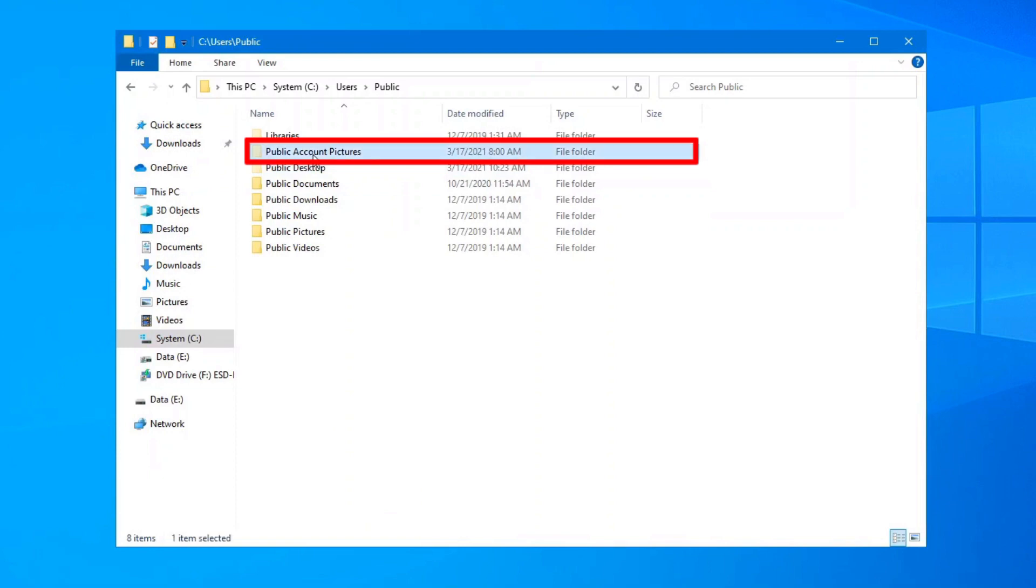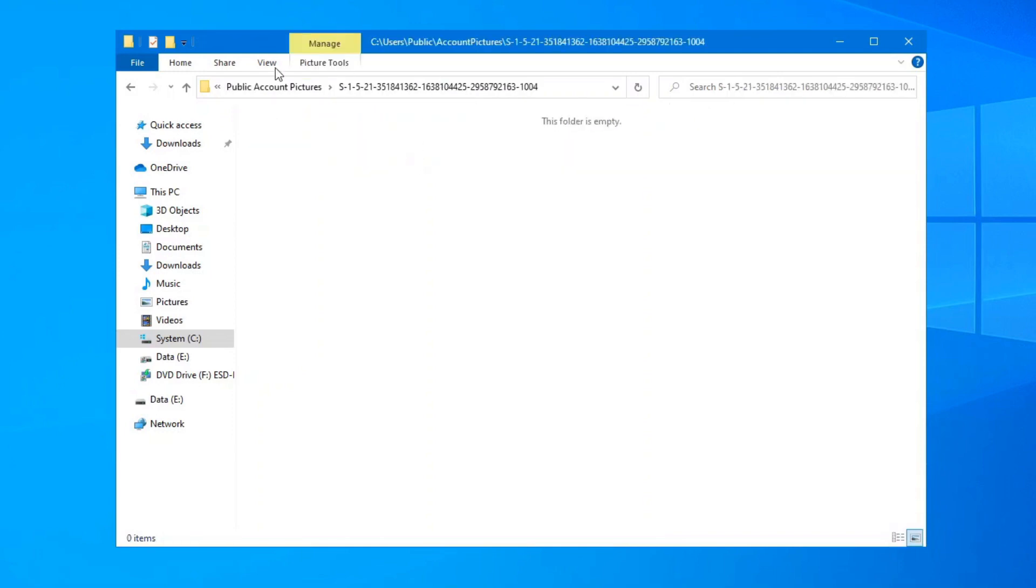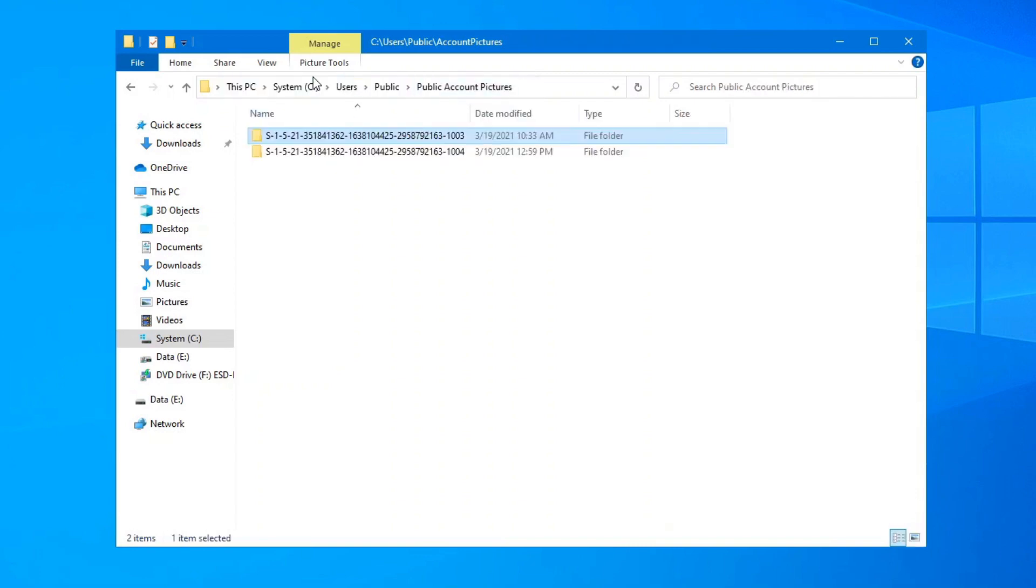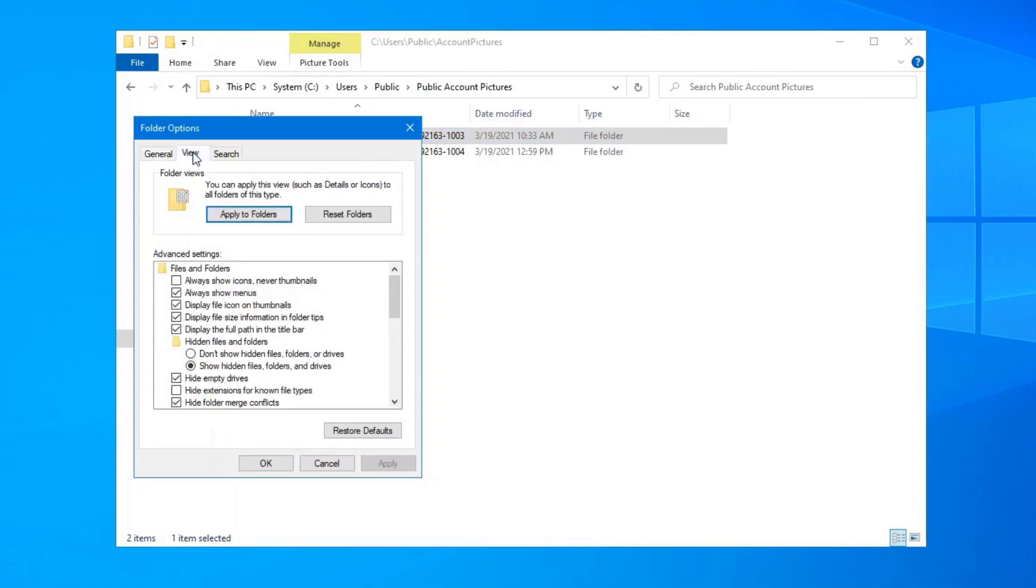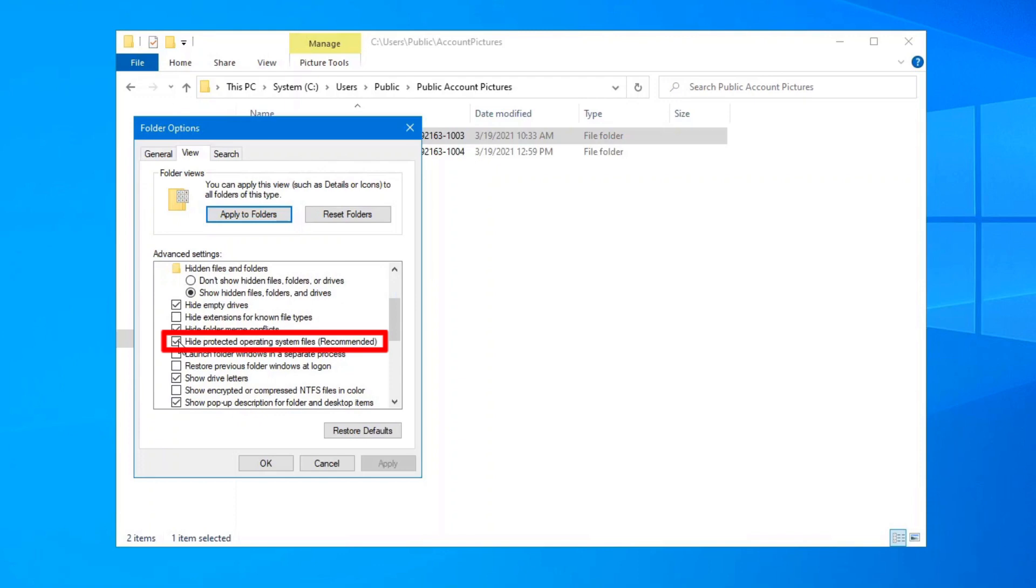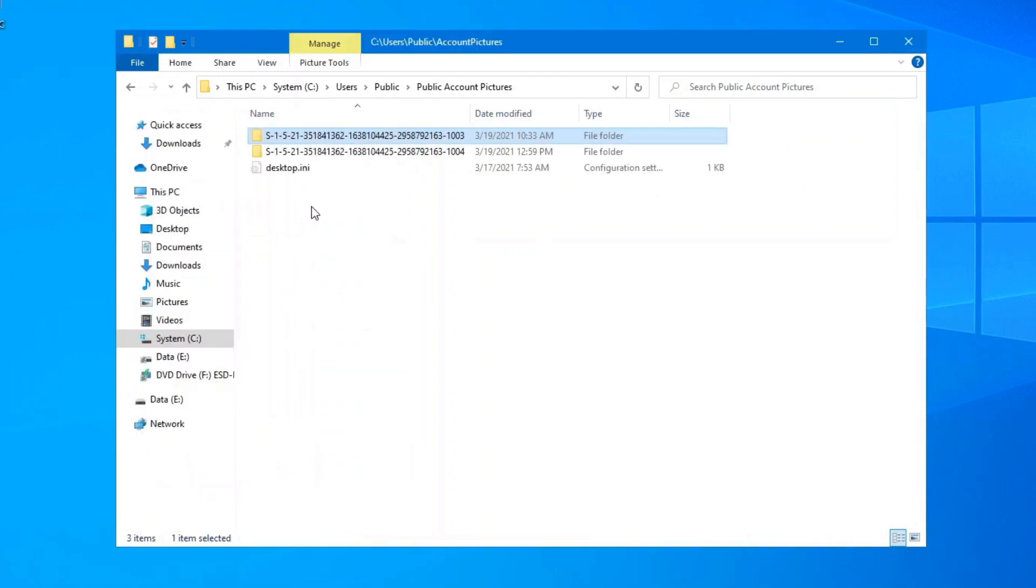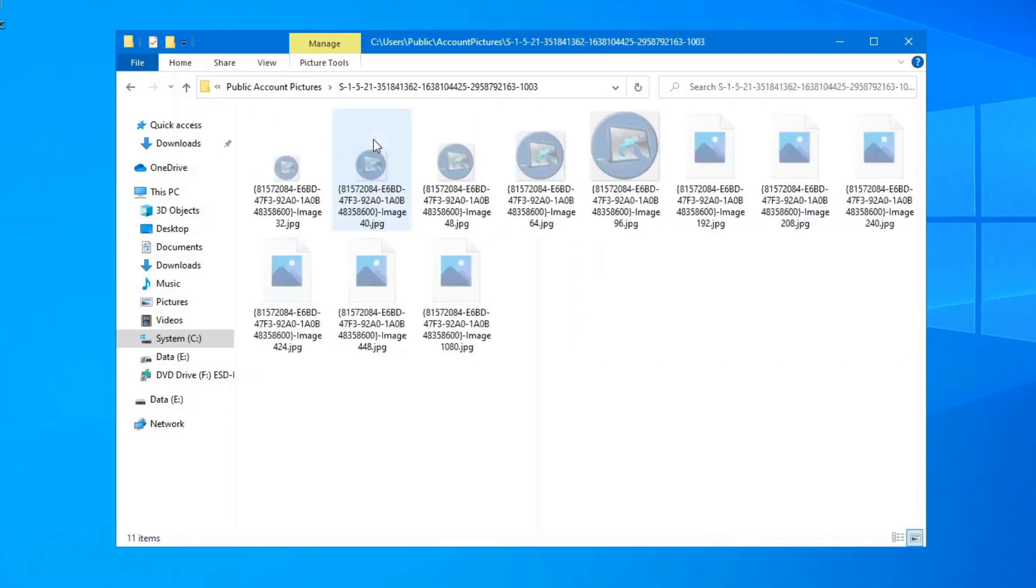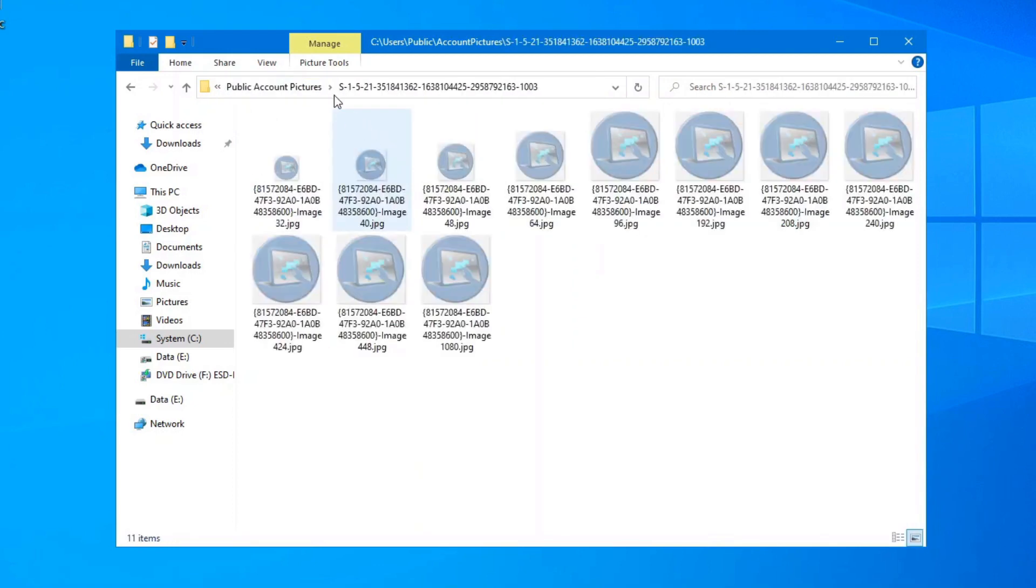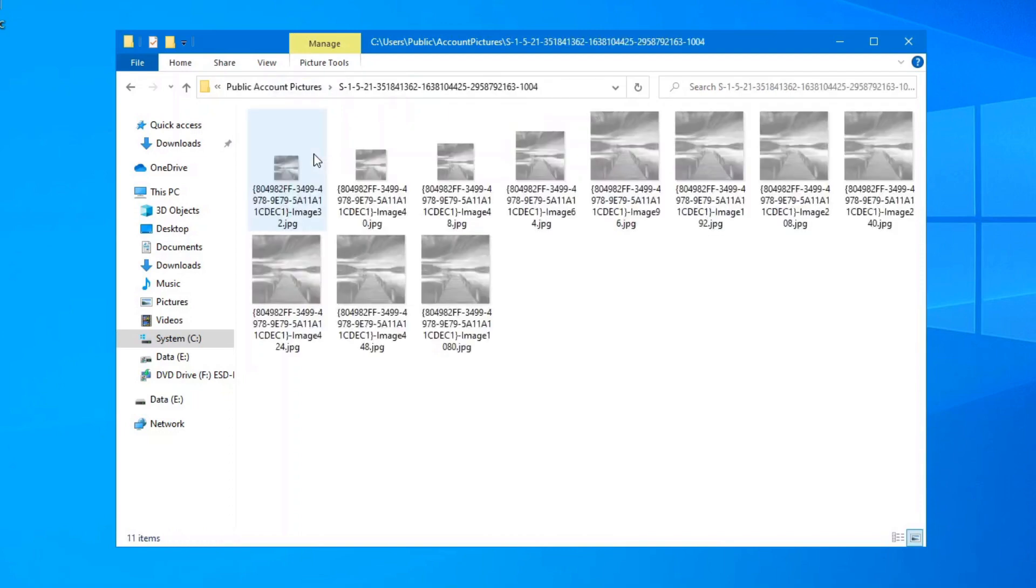So you can see there's a public account pictures folder here and if you expand this box you'll see these numbers here are associated with the two users that I have on this computer. However, when we go into these folders there is absolutely nothing there. So what you have to do is click on view, go back into your options, view, scroll down a little bit and uncheck this box that says hide protected operating system files. Click on yes. Okay, now if we go into these folders you'll see that's the last picture that I chose for my desktop and this other one is my other user on this computer. So if you're having a problem this is where the pictures are actually stored.